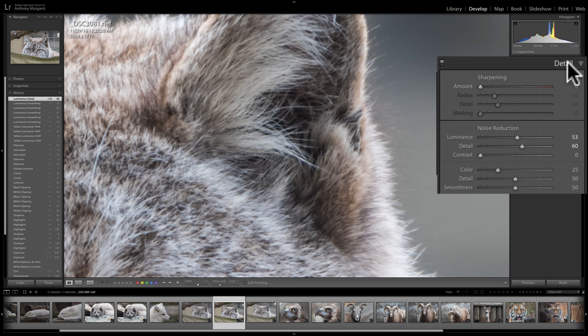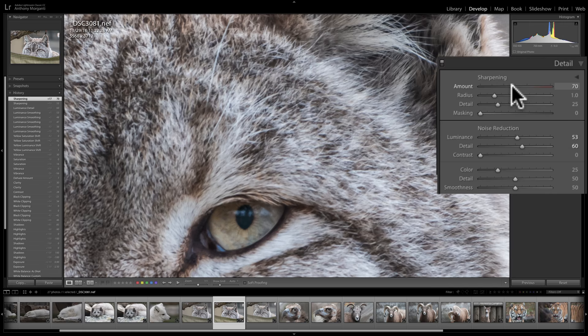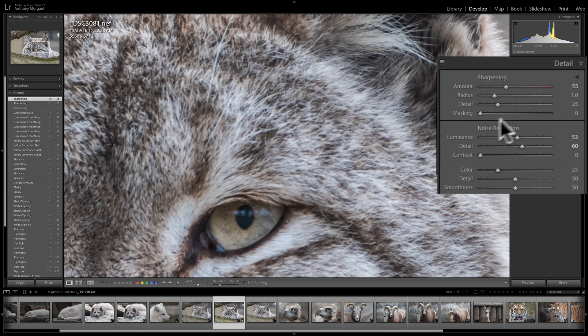For sharpening, just move the Amount slider to the right, and move to a part of the image you want sharp — like the cat's eye. Again, you don't want to go up too high; if you over-sharpen an image, it looks horrible. Radius, Detail, and Masking — we'll talk about those in a future video; they're super powerful and come in super handy.